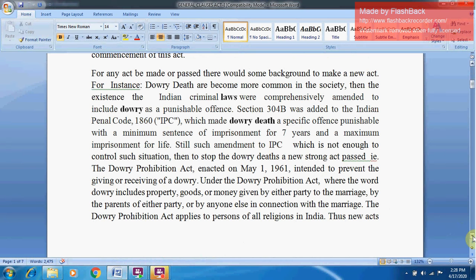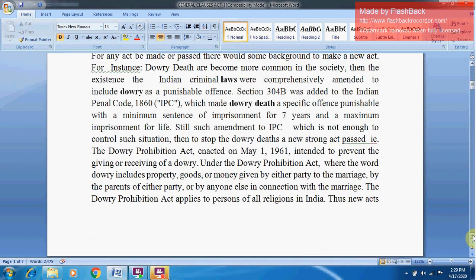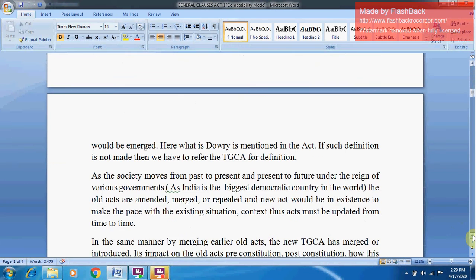To stop dowry deaths, a new strong Act was passed — the Dowry Prohibition Act, enacted on May 1st, 1961 — intended to prevent the giving or receiving of dowry. Under the Dowry Prohibition Act, the word 'dowry' includes property, goods, or money given by either party to the marriage, by the parents of either party, or by anyone else in connection with the marriage. The Dowry Prohibition Act applies to persons of all religions in India; thus new Acts emerge when needed.